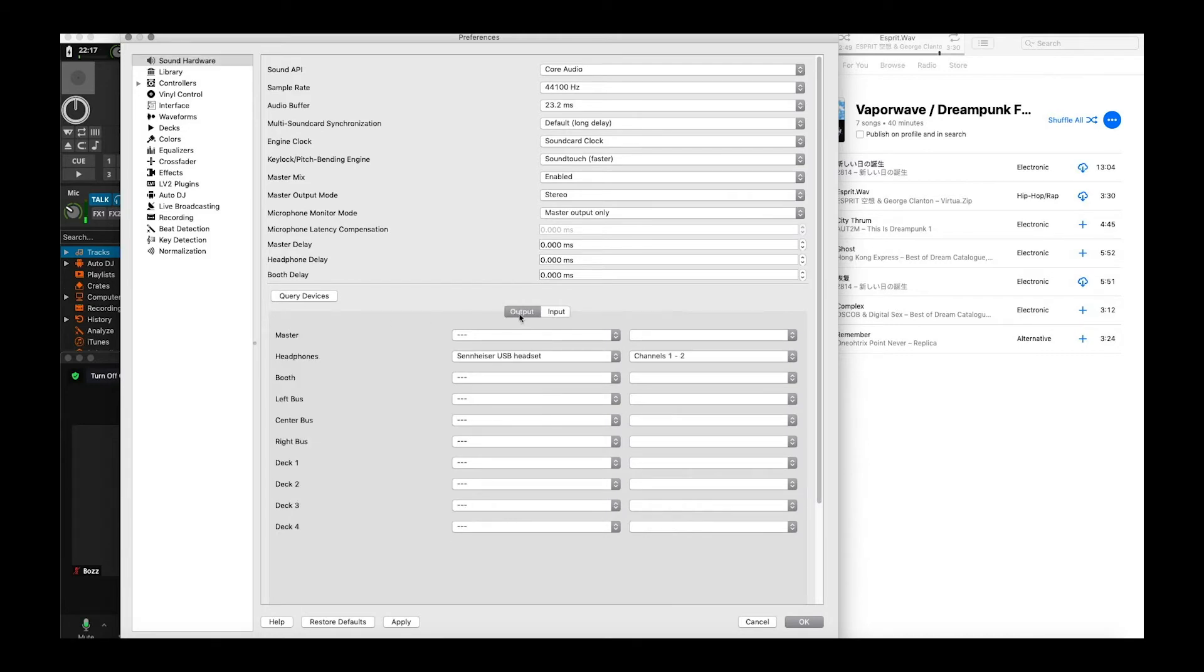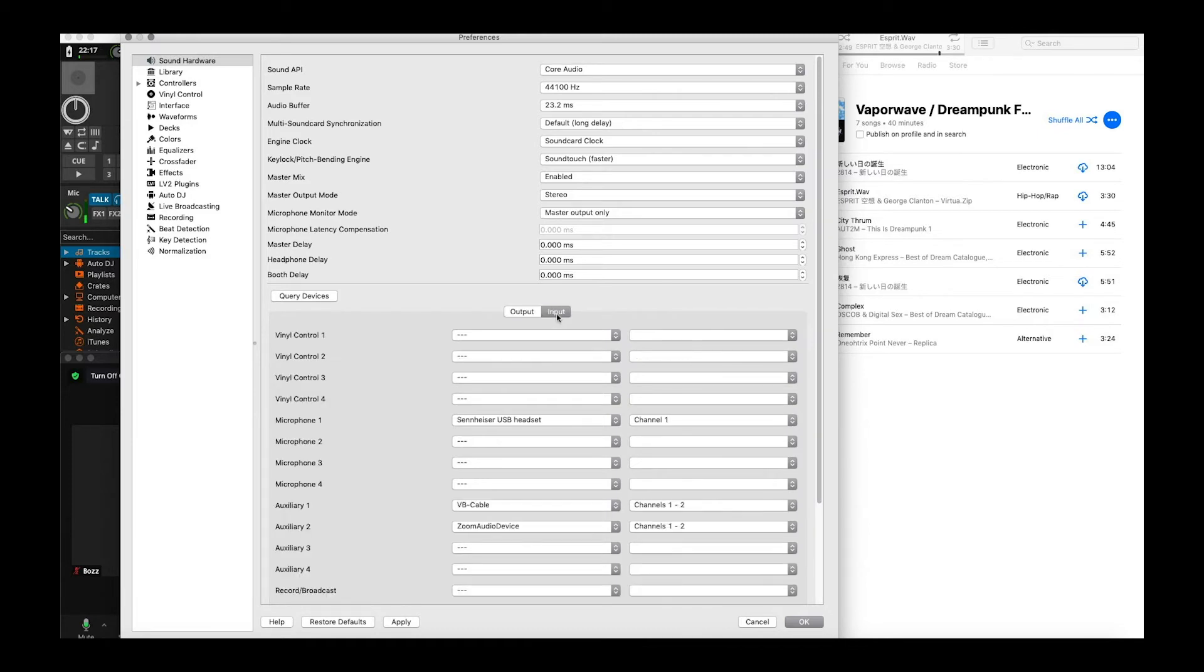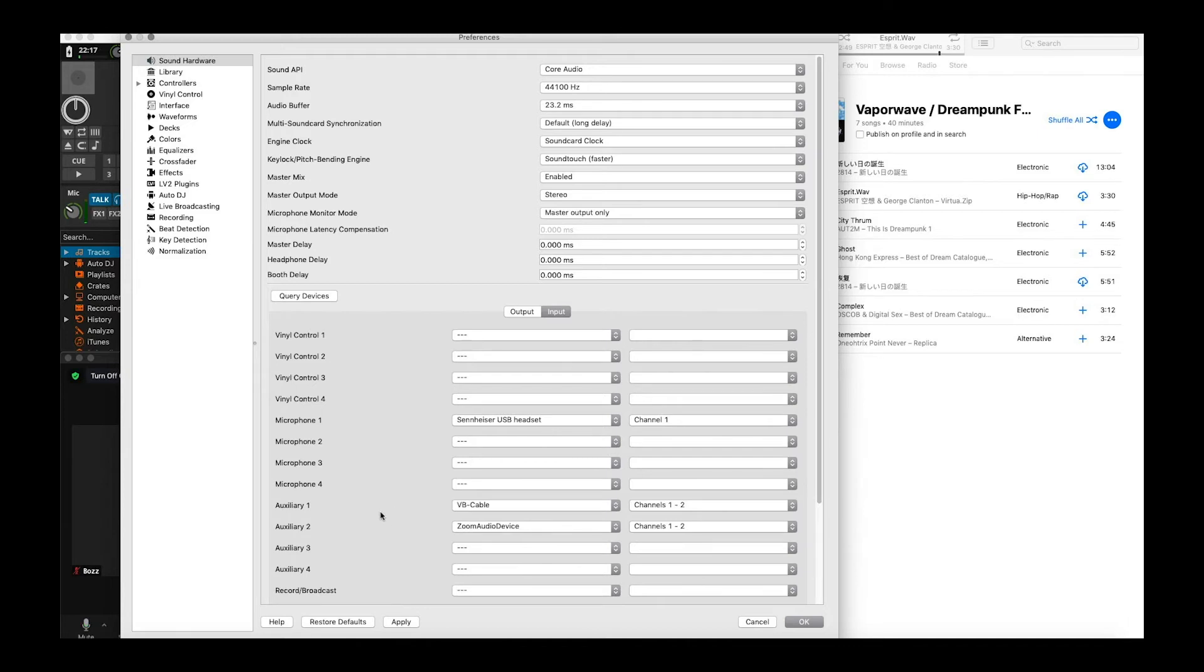You want to go to the output tab here. And you want to set your master to nothing. So the master is not going to go to anything because we really just want to hear everything through our headset. So you're going to assign your headphones to your headset first. I'm using a just a Sennheiser USB headset pretty cheap. And then on the input side your microphone one is going to be whatever microphone you're using. So it's actually sending whatever you're speaking to Mix as well as Zoom at the same time.